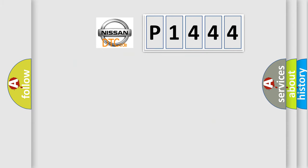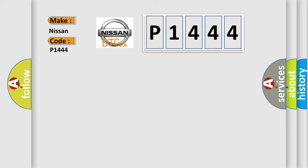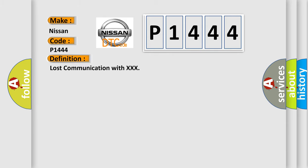So, what does the diagnostic trouble code P1444 interpret specifically for Nissan car manufacturers? The basic definition is: lost communication with XXX.